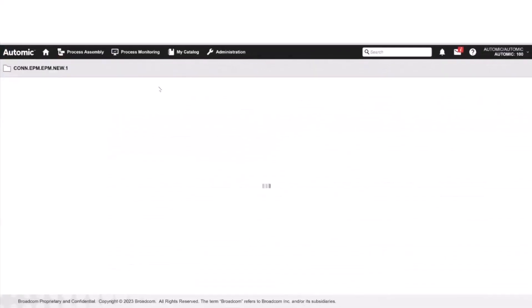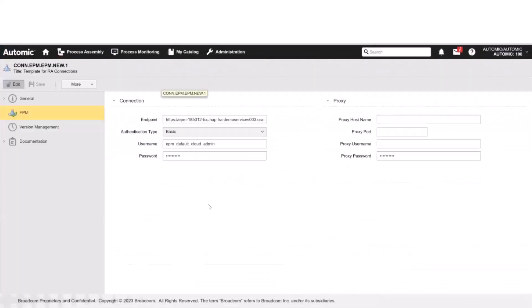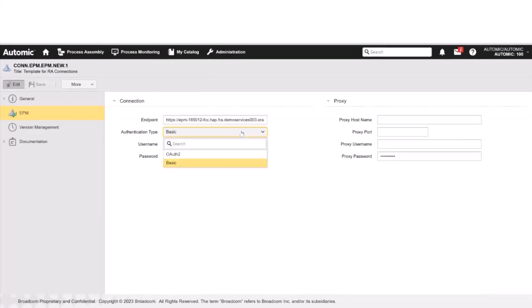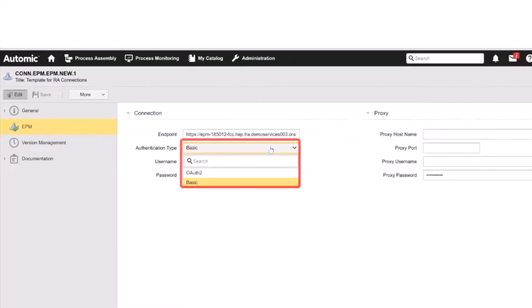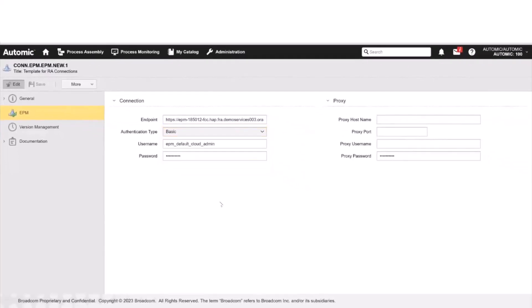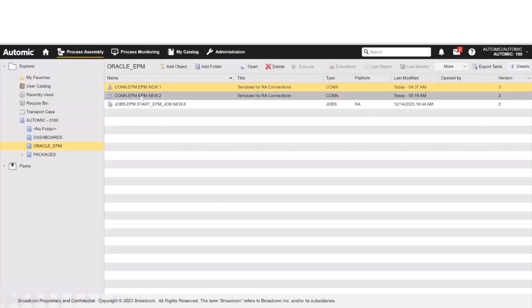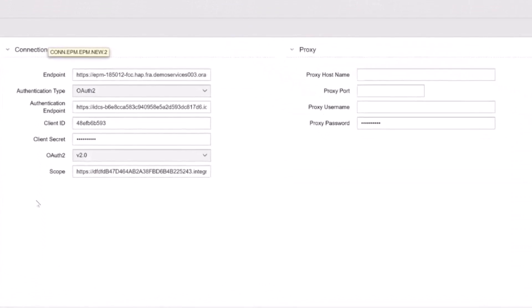The endpoint indicates where the actual EPM service is running in the Oracle environment. The Oracle EPM integration supports two authentication types: basic and OAuth2. The basic authentication type requires you to specify the username and the password. If you use the OAuth2 authentication type, you will have to configure the following. The authentication endpoint defines the token URL. With this token, we will get the token for the subsequent job. The client ID and the client secret are the replica of your username and password in the basic authentication. You must also select the OAuth2 version.